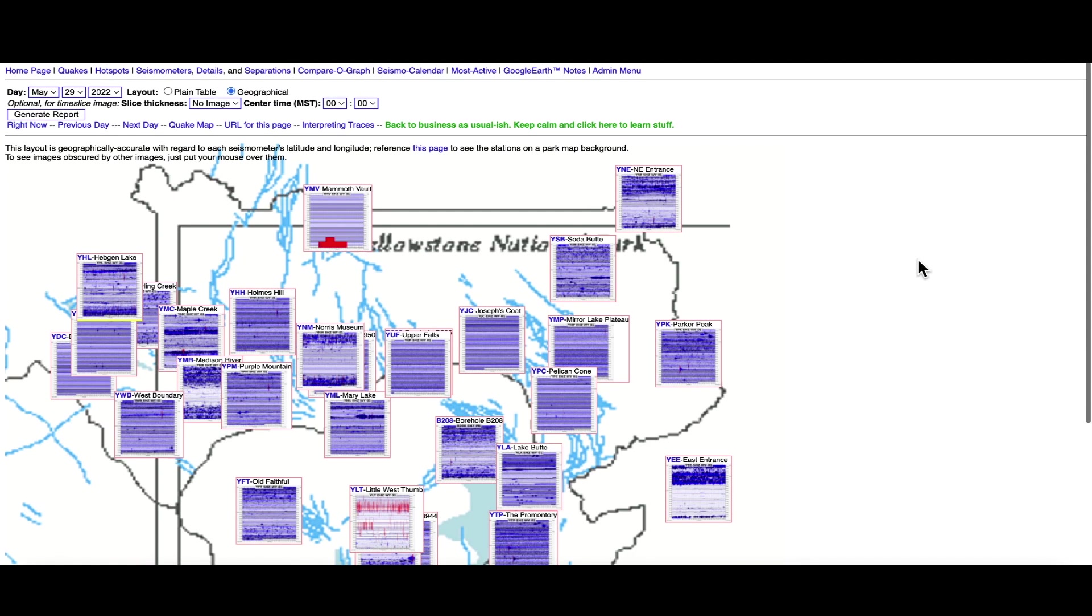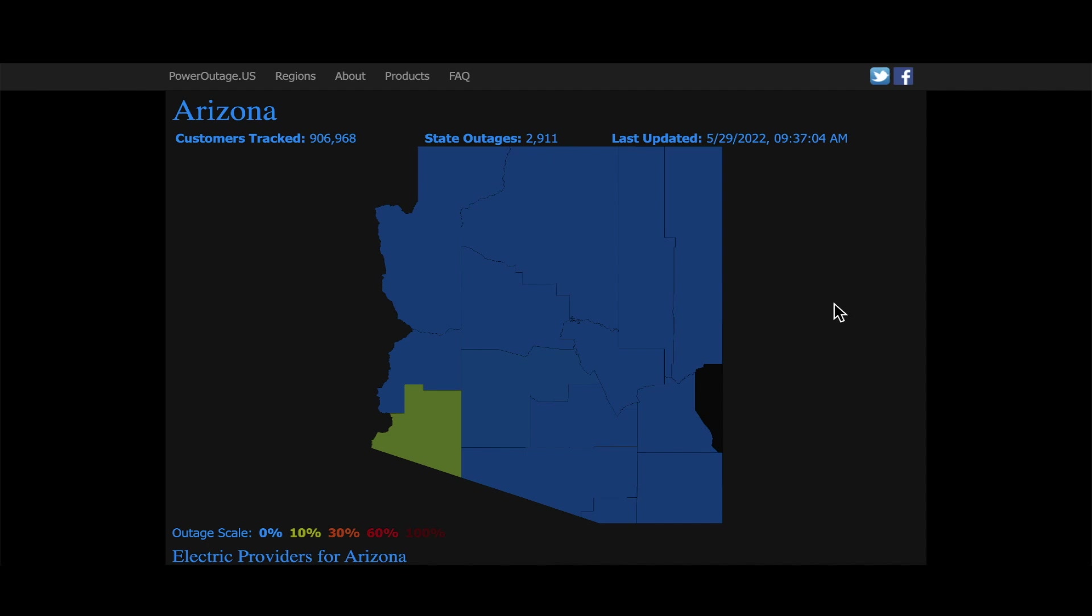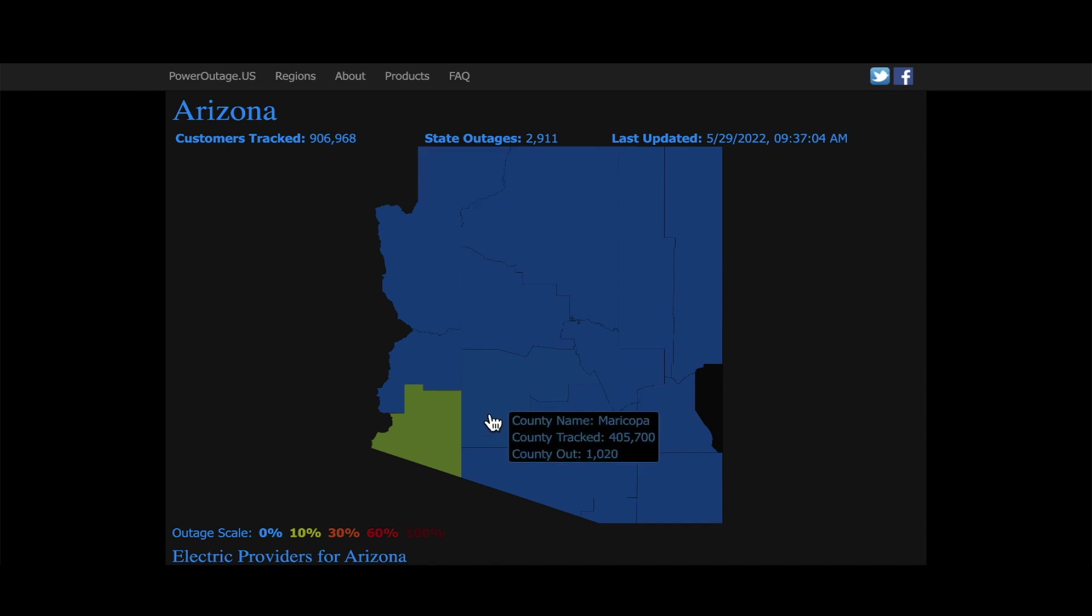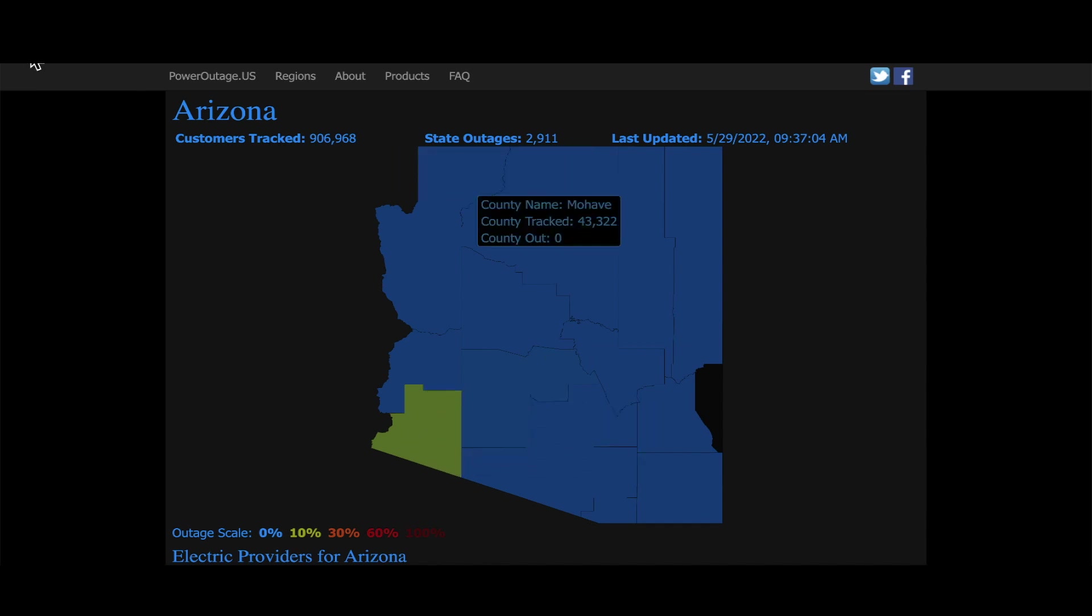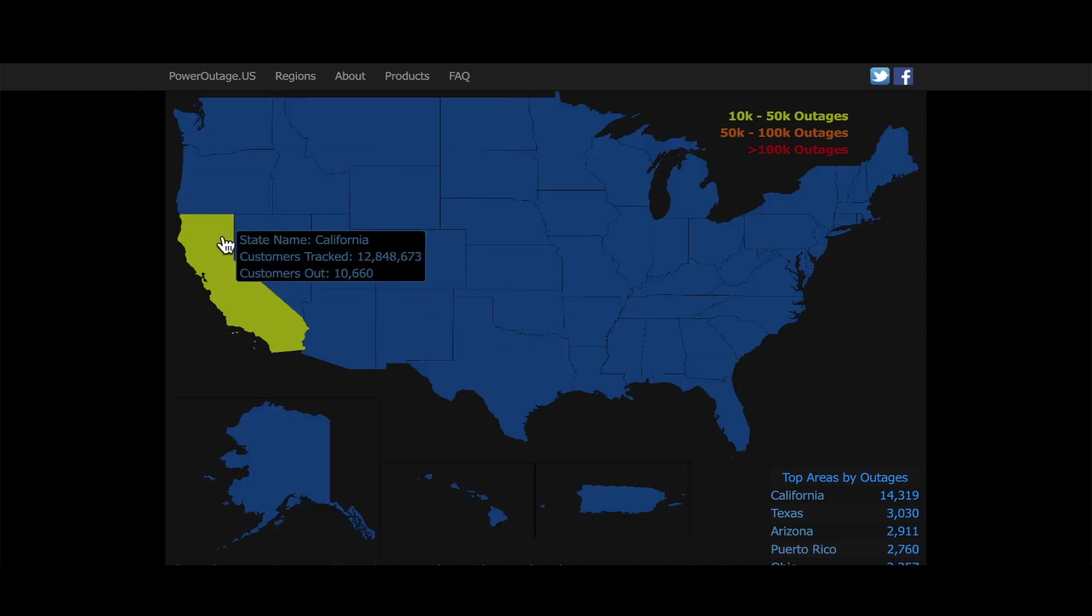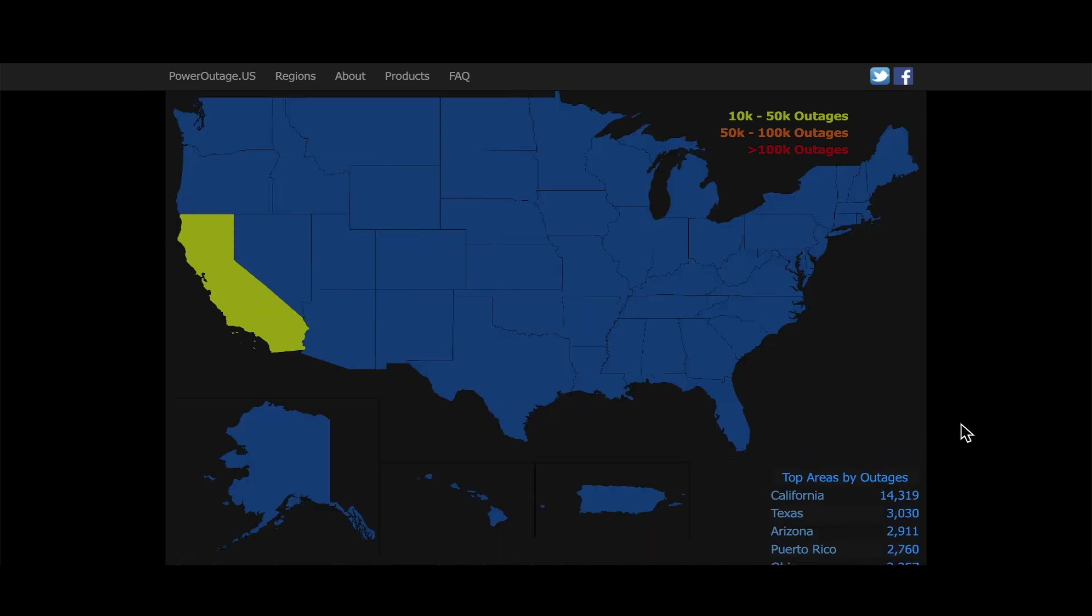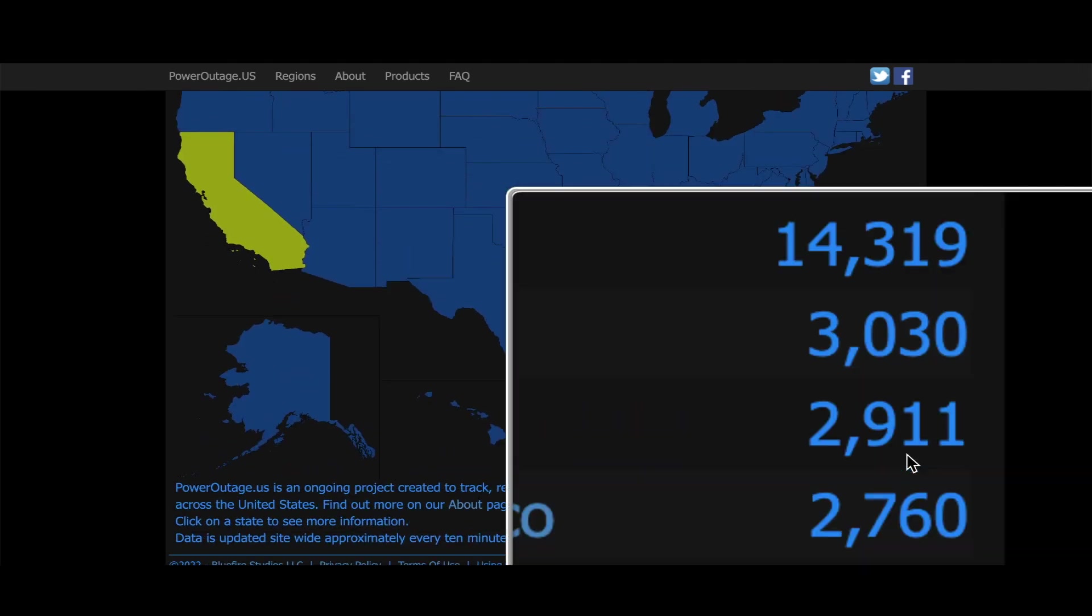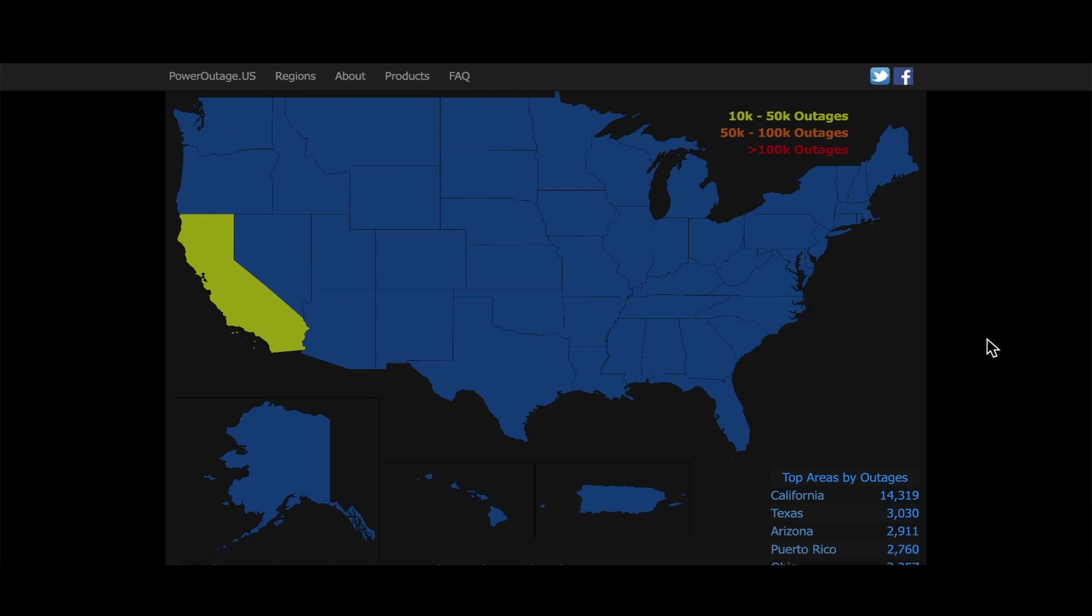Looking at power outages over here at poweroutage.us, this is a rare sight. You don't see this very often, power outages in Arizona. We don't get a lot of storms out here, and right now we're looking at 2,911 customers without electricity down in Yuma, Arizona. The rest of the country looks pretty good with the exception of California, right now 14,319 without electricity. Texas 3,000, and again Arizona at 2,900.